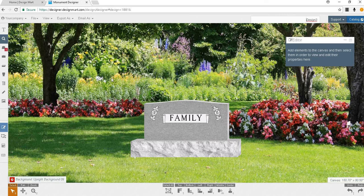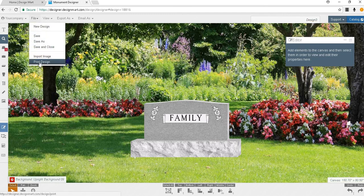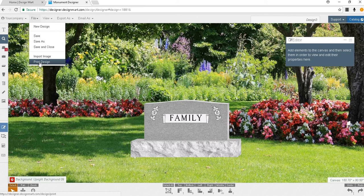You may print by going to file and print design. Other videos will teach you how to save files for use with various CAD and stencil cutting systems. Congratulations! You've just customized your first monument using Design Mart's online monument designer.